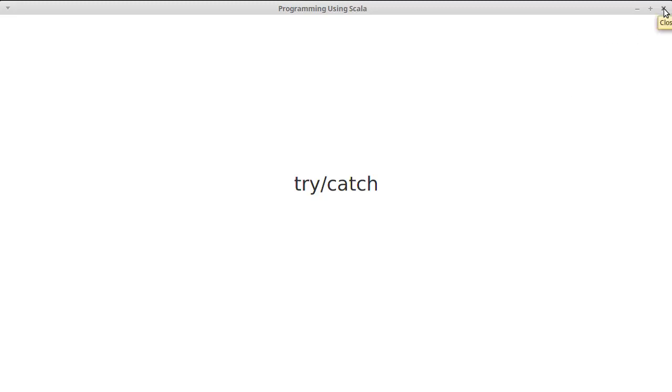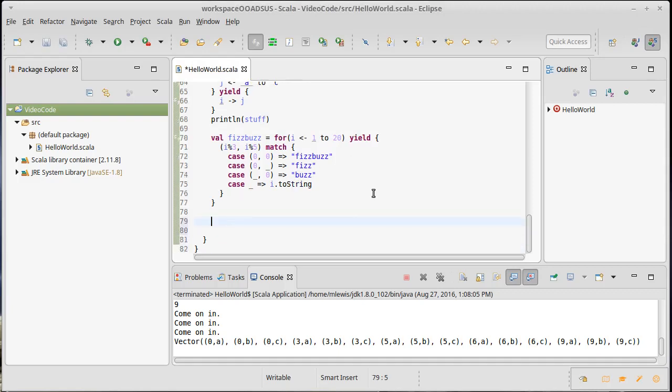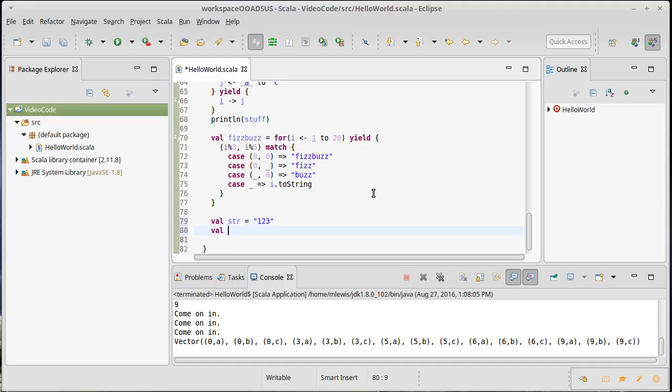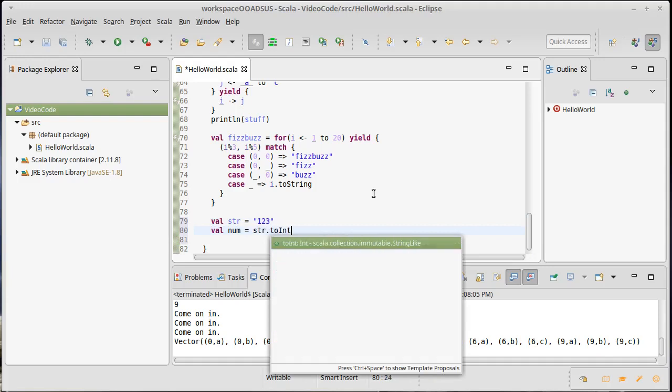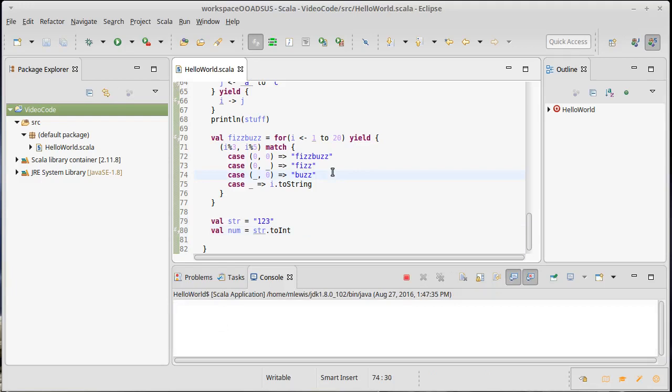To make this useful, we need some ability to produce an error. A common situation would be: I have a string and I want to convert it to an integer. It's possible that our string actually is a happy number. In Scala, you can call the toInt method on a string and it will give you back an integer.